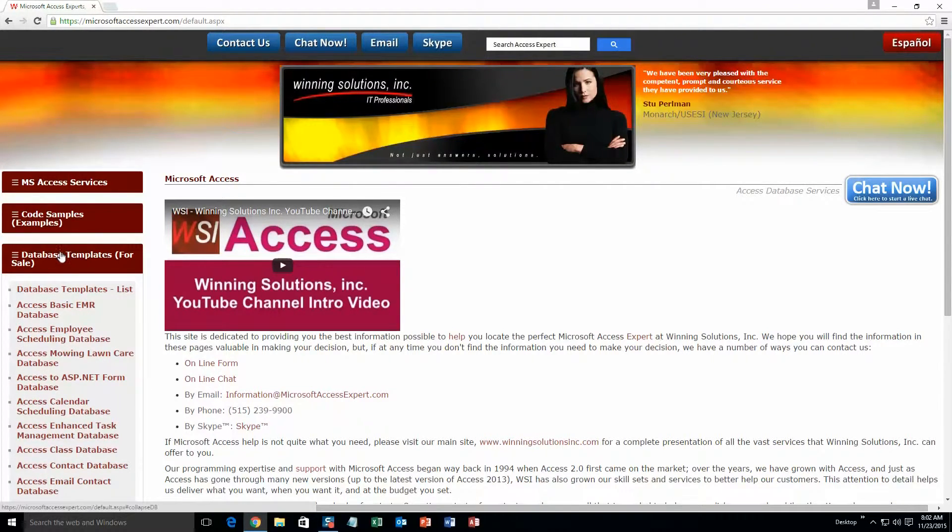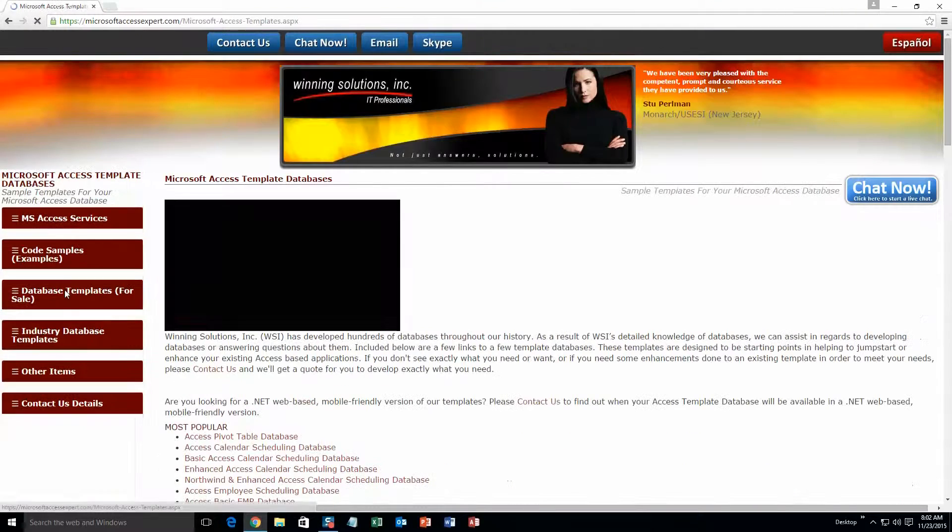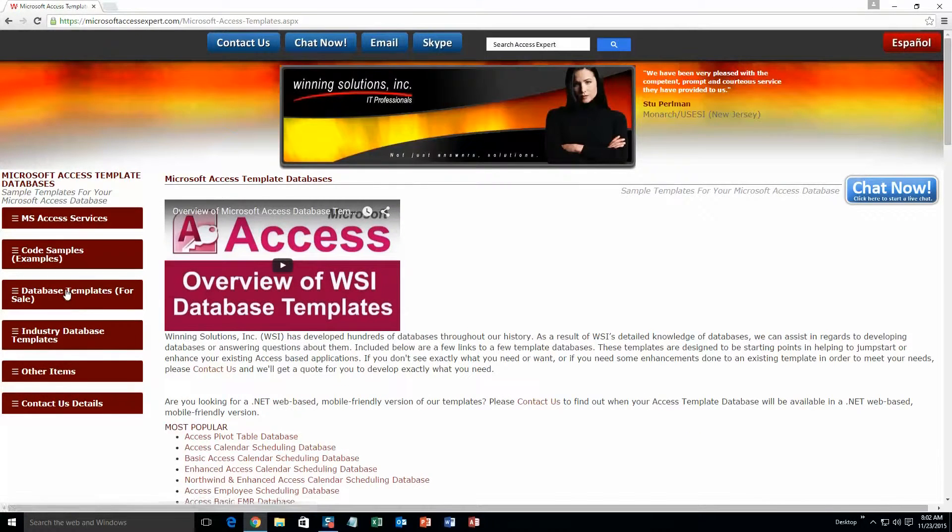A sub list then opens up and you need to select the database templates list button to view the list of all of our templates that we offer. The list is broken up into categories.